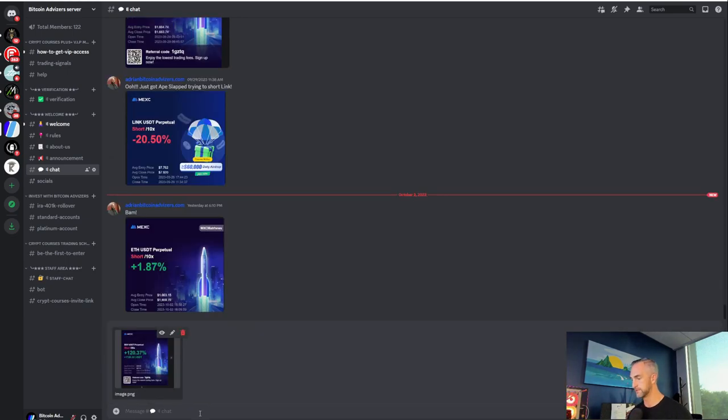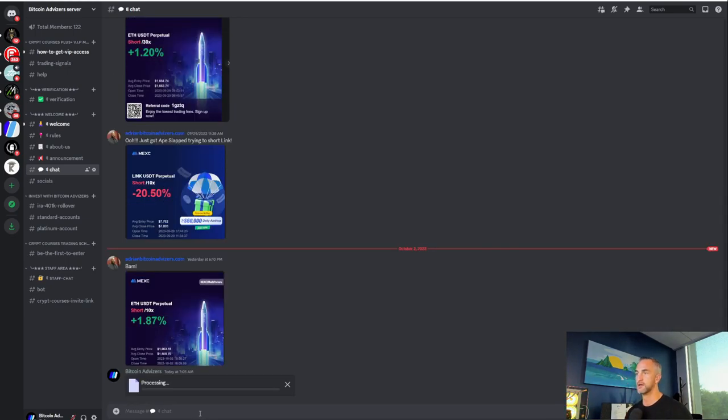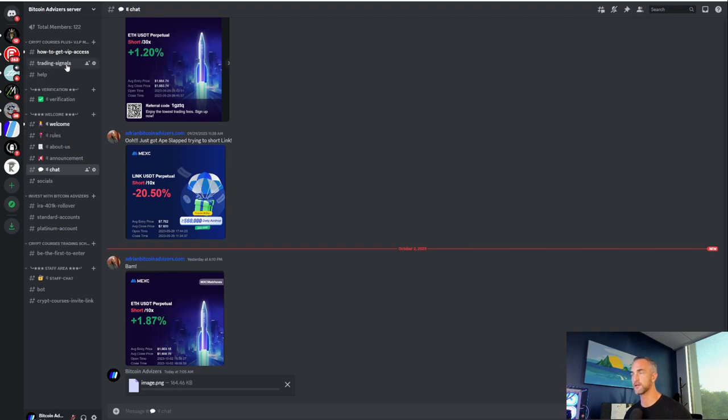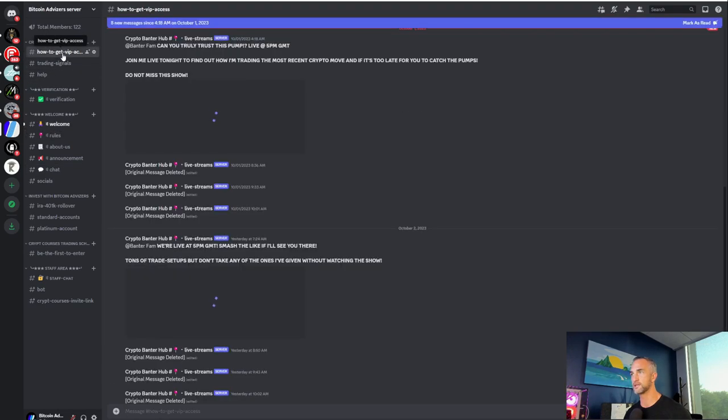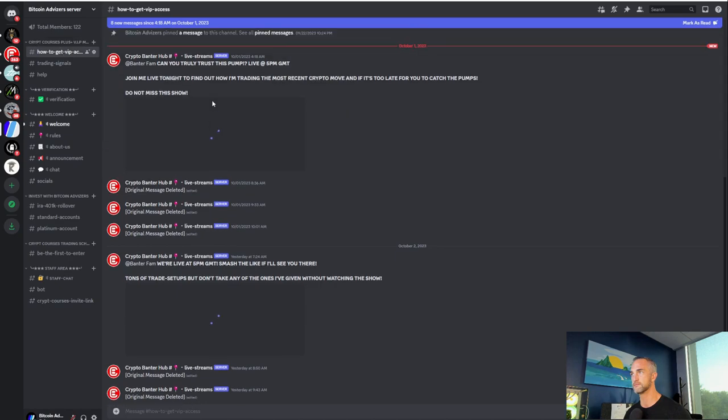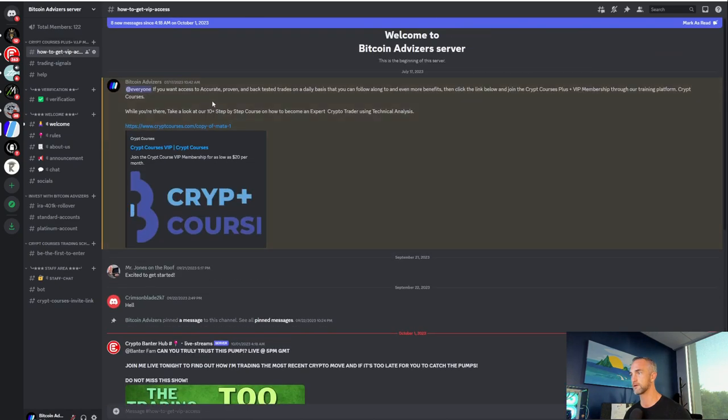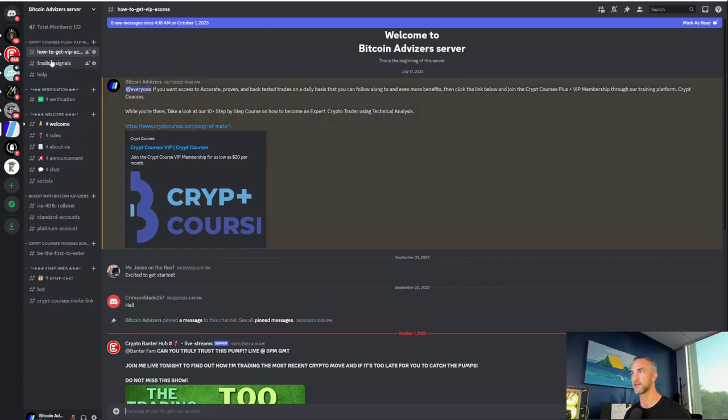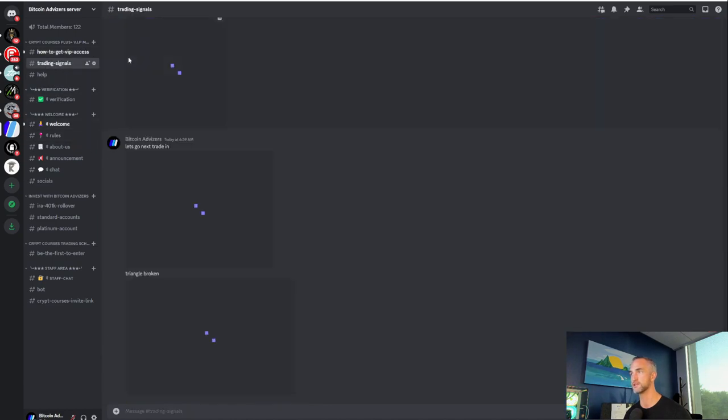Boom. It's right here. All you got to do is join here. I don't know why crypto banter is posting in my thing, but you join the crypto courses. You're going to get the trade signals absolutely free.